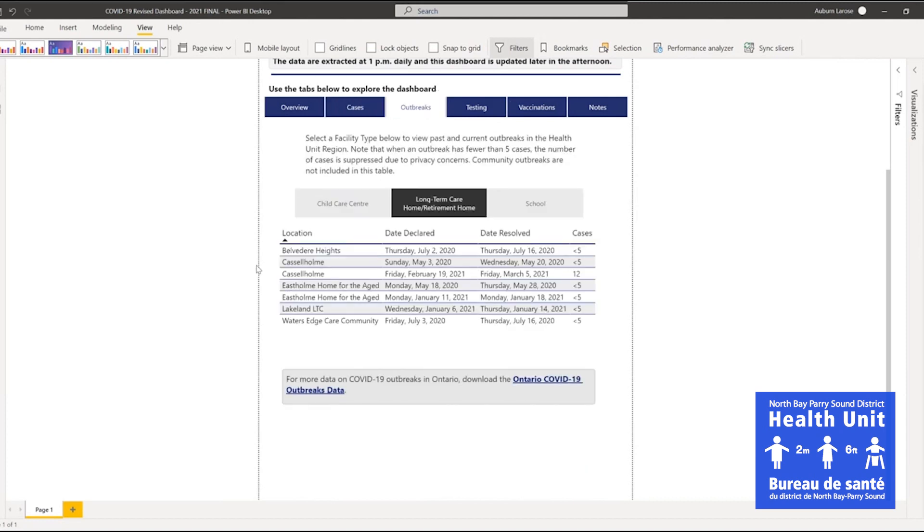The Outbreak tab highlights past and current outbreaks in child care centres, long-term care homes, and retirement homes, as well as schools. You can view information about the location of the outbreak, the date it was declared and resolved, and the total cases involved in the outbreak.